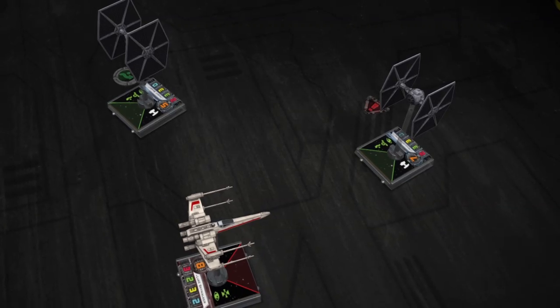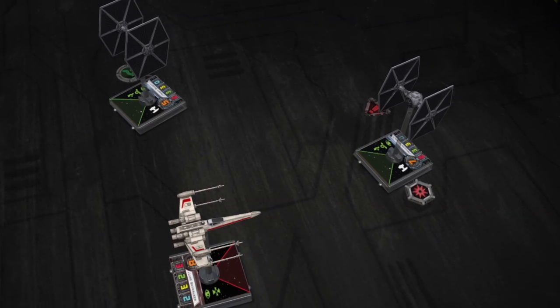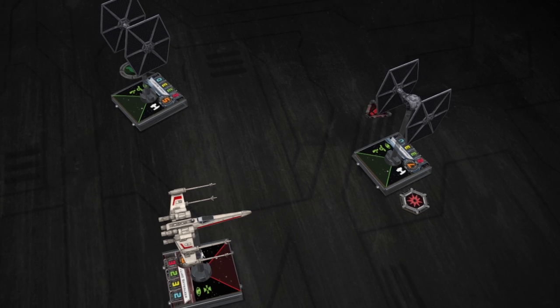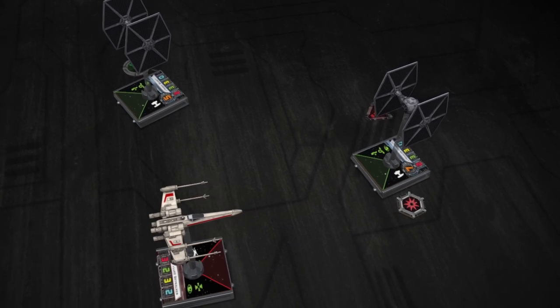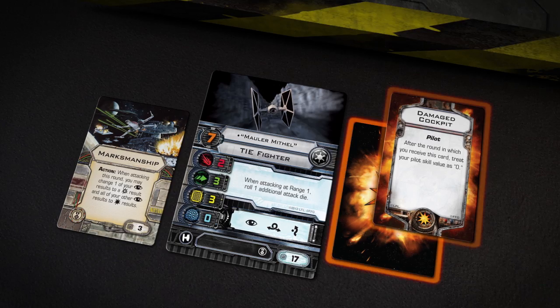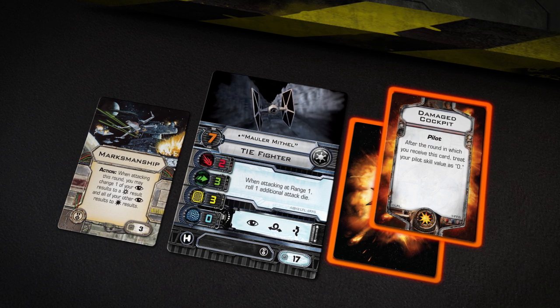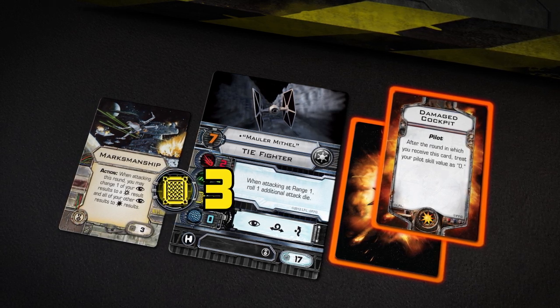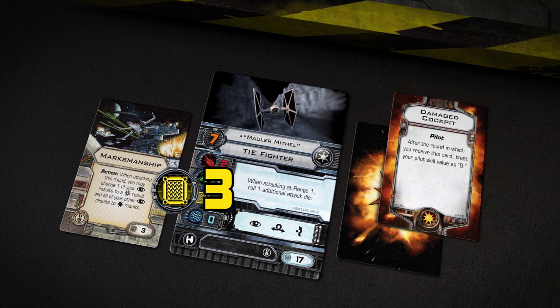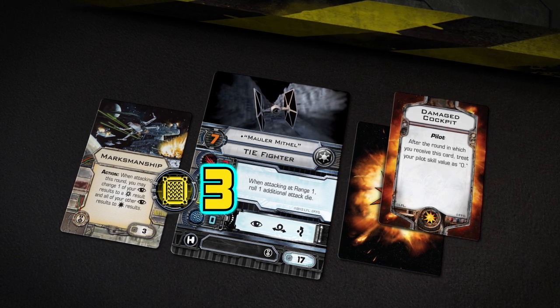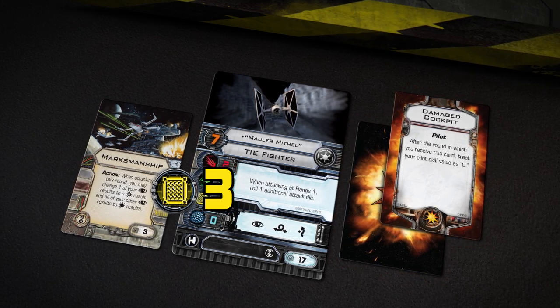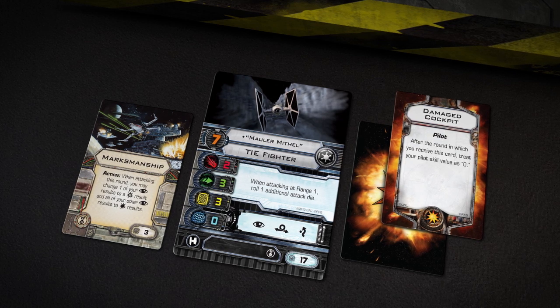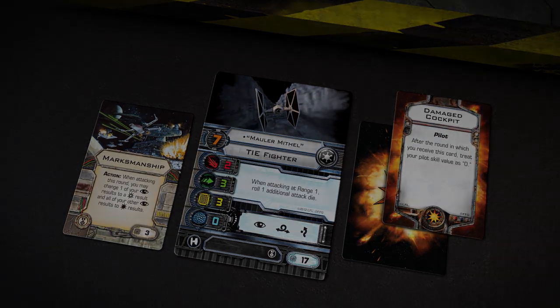The imperial player places a critical hit token next to Maula Mythil's ship, indicating that the ship has suffered an ongoing damage effect. When the total number of damage cards assigned to a ship equals or exceeds its hull value, that ship is destroyed. Since his ship's hull value is 3, Maula Mythil survives Luke's attack. The damage cards remain with the affected ship.